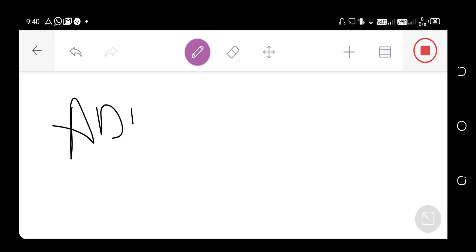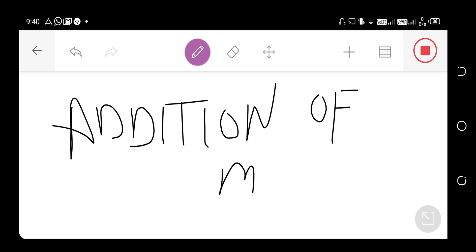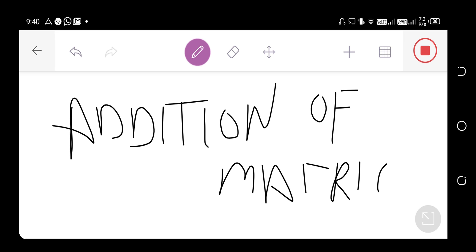We will learn about addition of matrices. How, if given two matrices, we can do addition of matrices — you can look at how addition of matrix works if given two matrices.